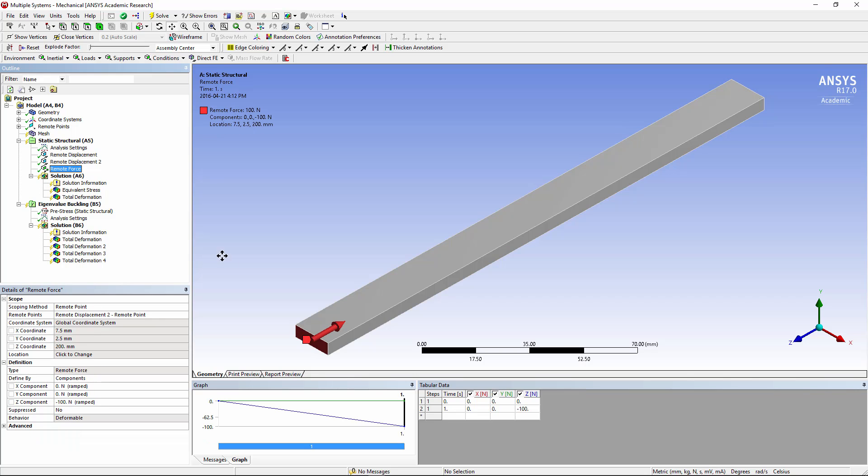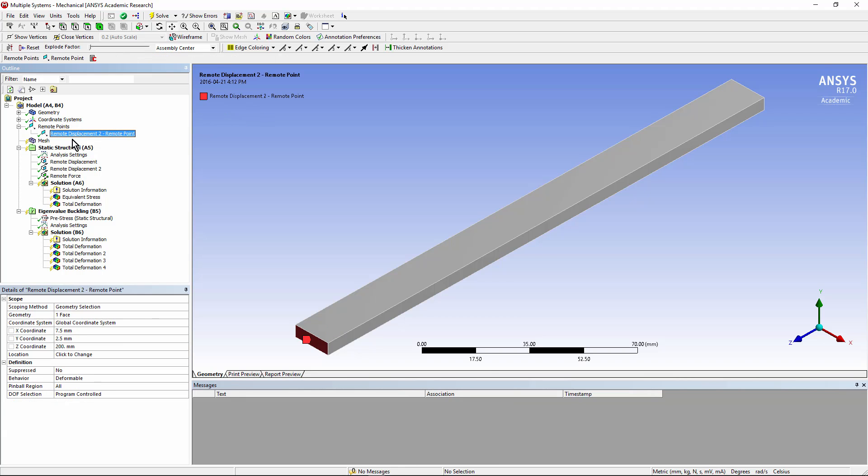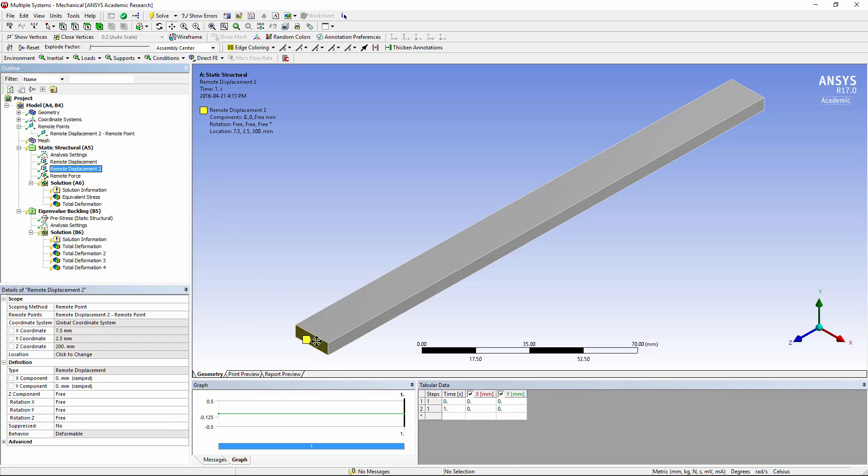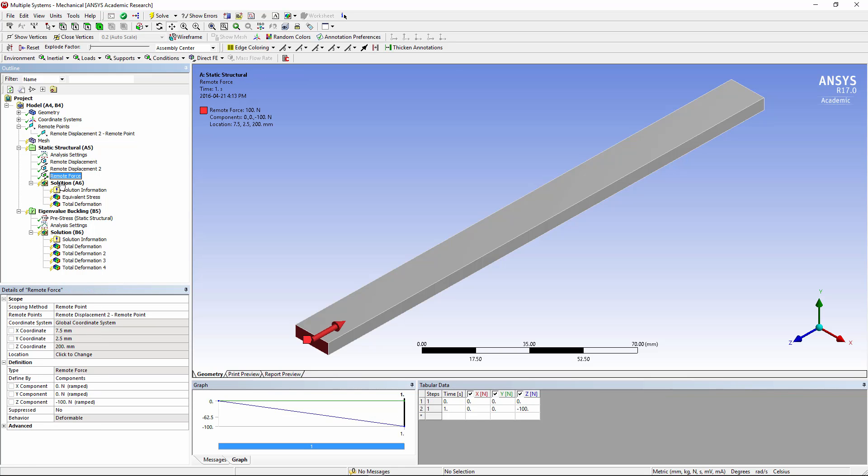We're putting a force on one end of this beam. We happen to be doing it with a remote point, and we are in fact sharing the remote point with the one that is used for the displacement boundary condition at this end as well. That's not a necessity, but it's reasonable practice. So we created a remote point centered on this face, used it in the remote displacement here. You can see it uses remote displacement to remote point, that's the name we see above, and the force is applied to that same point in space. We have the conditions now for a static structural analysis with a body that is not free to rotate and translate in space.